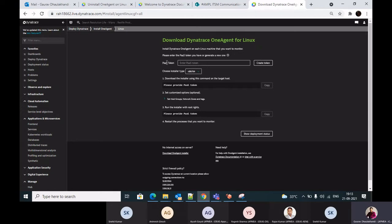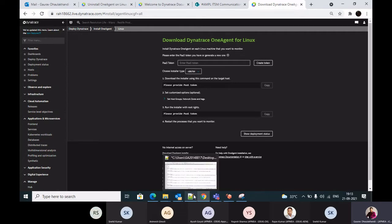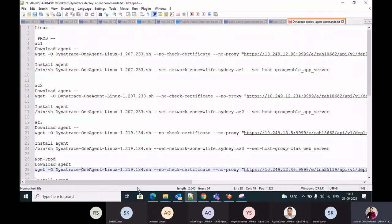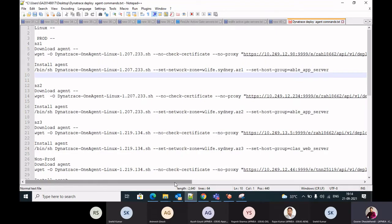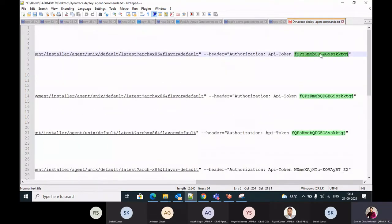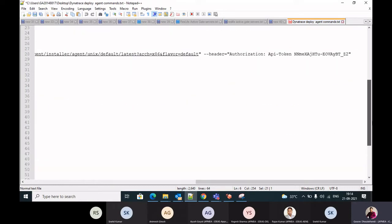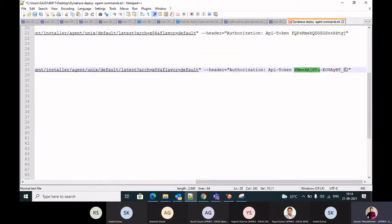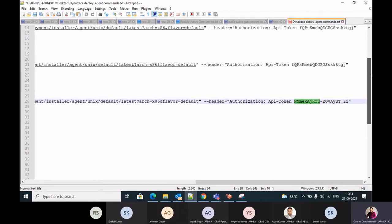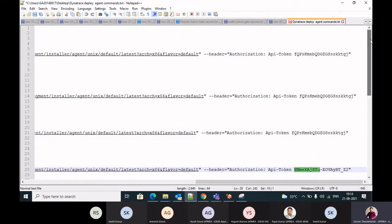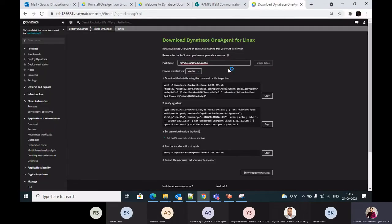The first thing it will ask for is the pass token. We have already generated one token — you just have to use that one. There is one API token for production and one for non-prod. You just copy the token, paste it here, and it will give you the commands to download the agent.